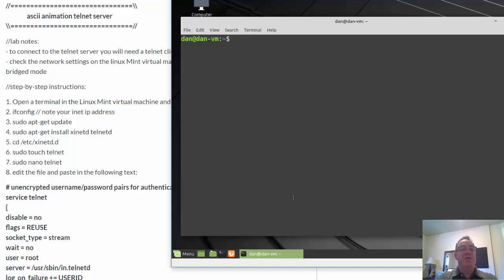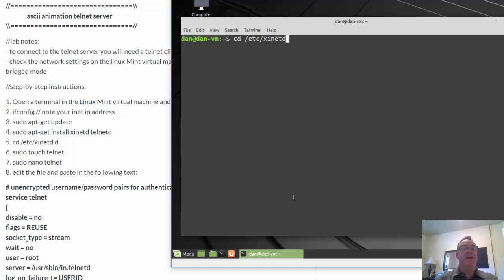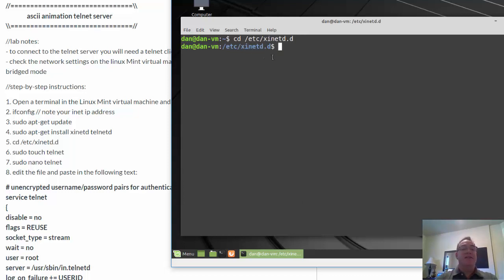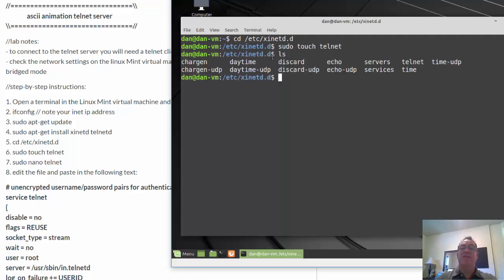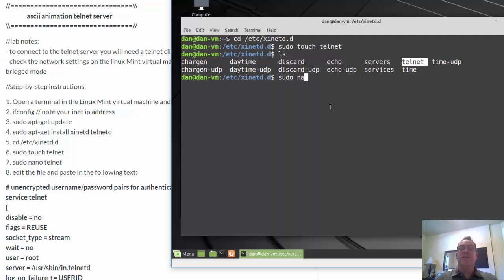And the next thing I'm going to do is now that I've got the Telnet server installed, I'm going to change directories. And I'm going to go into /etc/xinetd.d. So now I'm in xinetd.d. And inside of this folder, I'm going to create a text file called telnet. I've created the file telnet. Now let's edit it. I'll use nano to edit it.